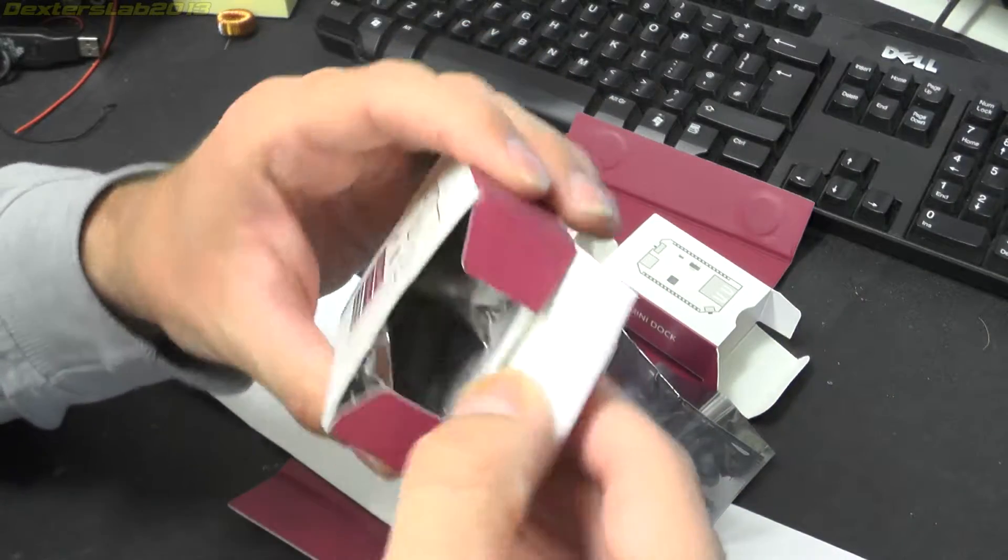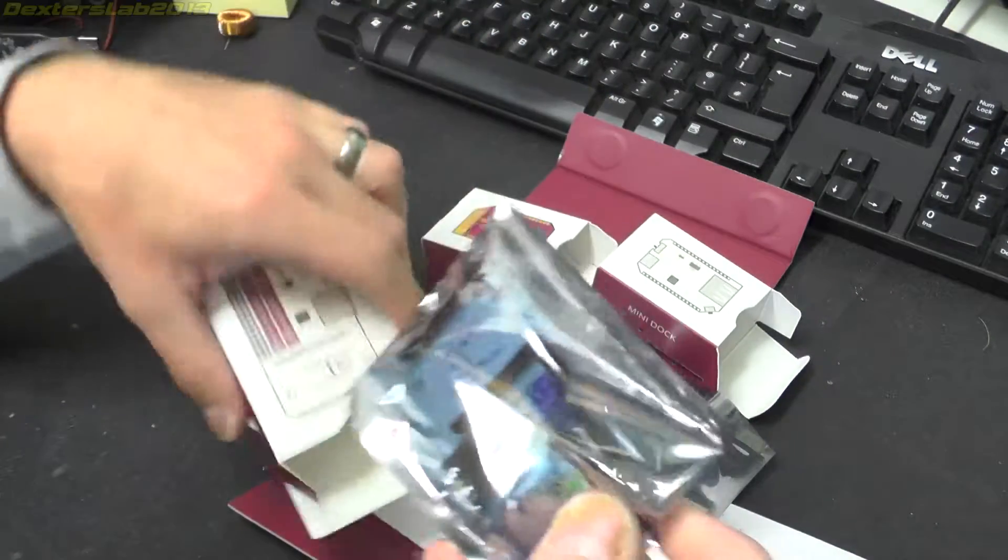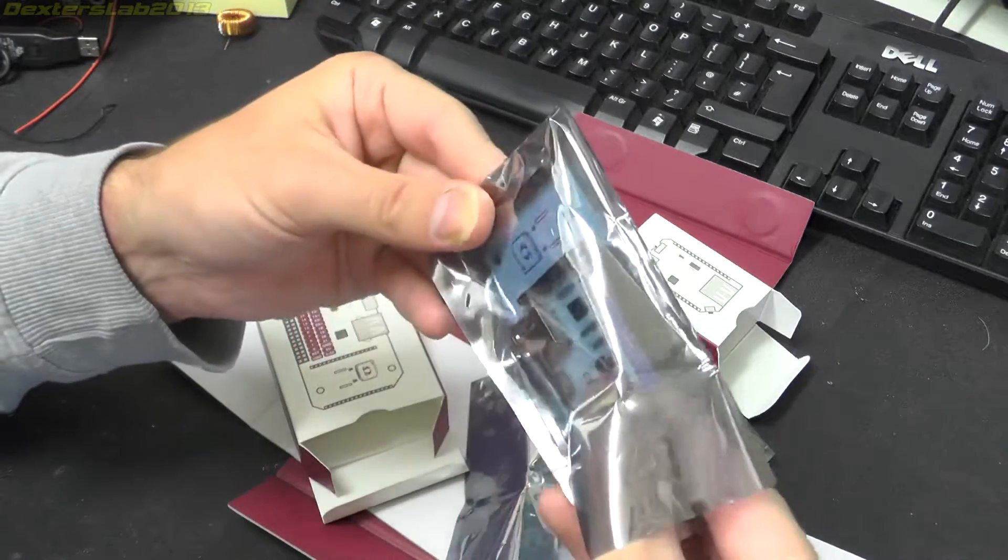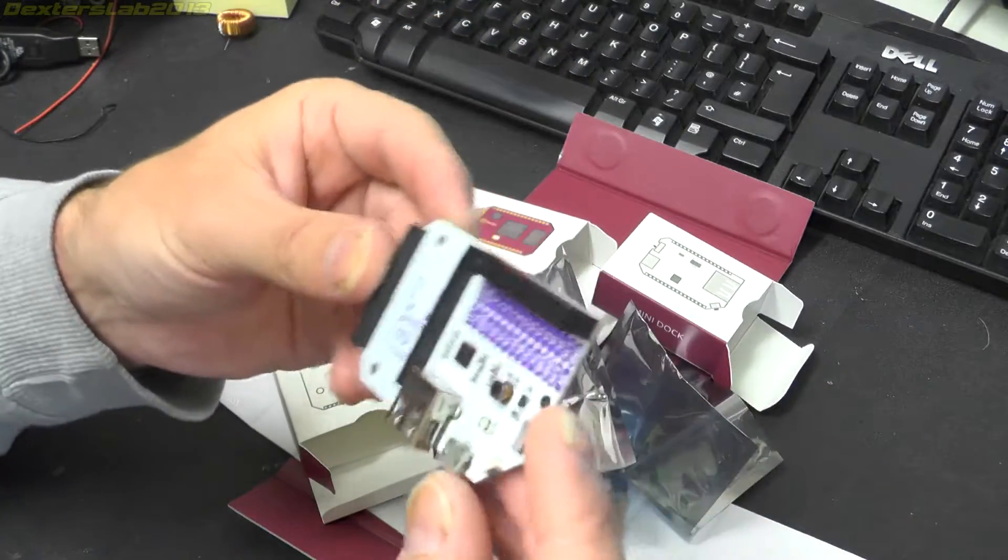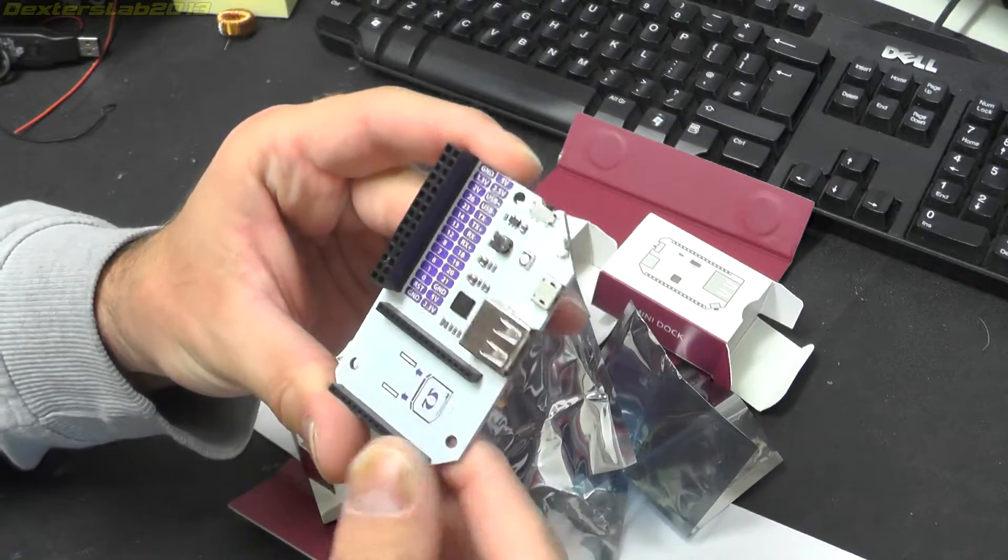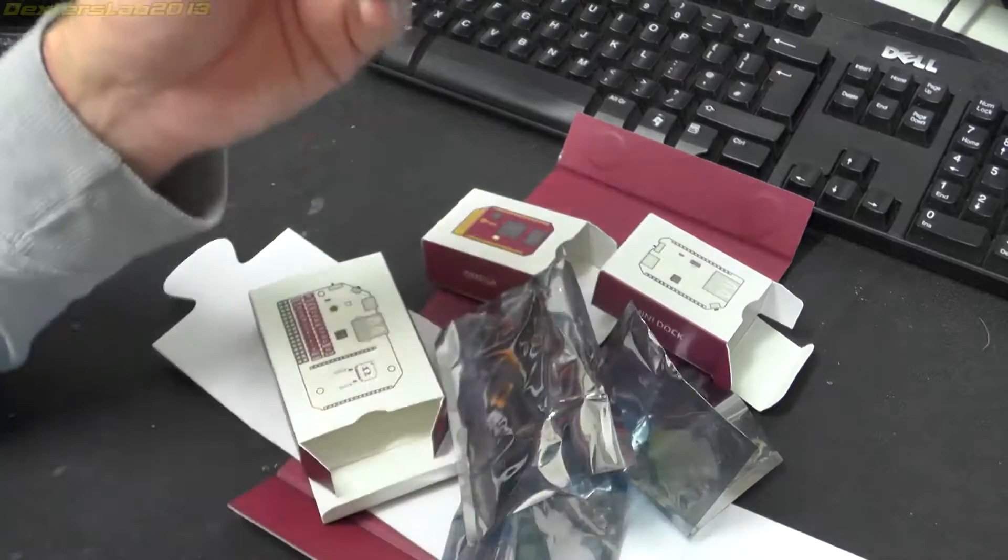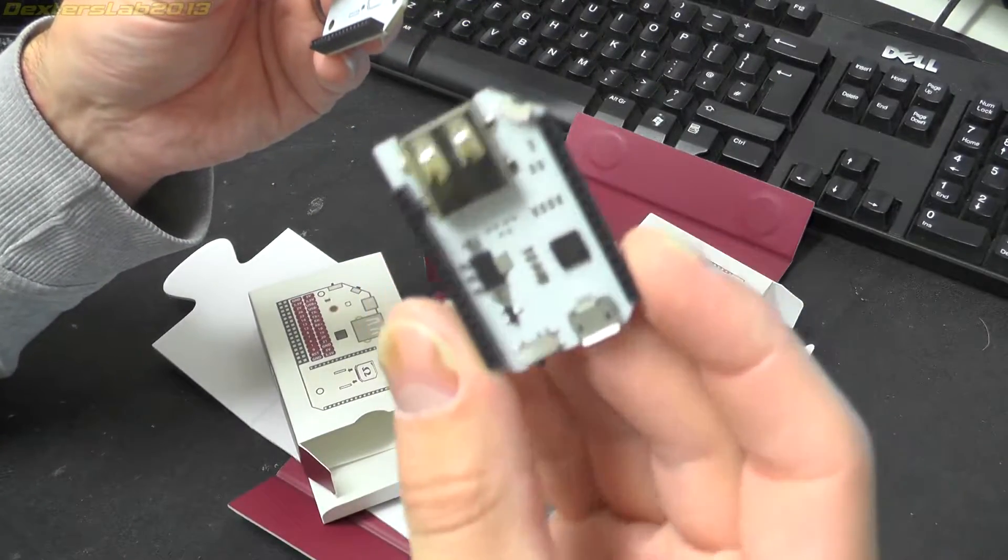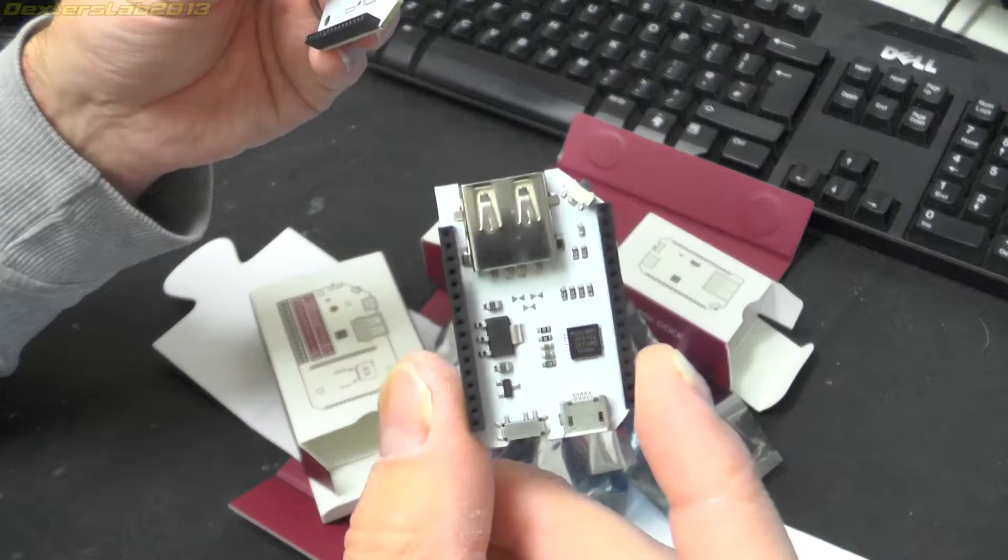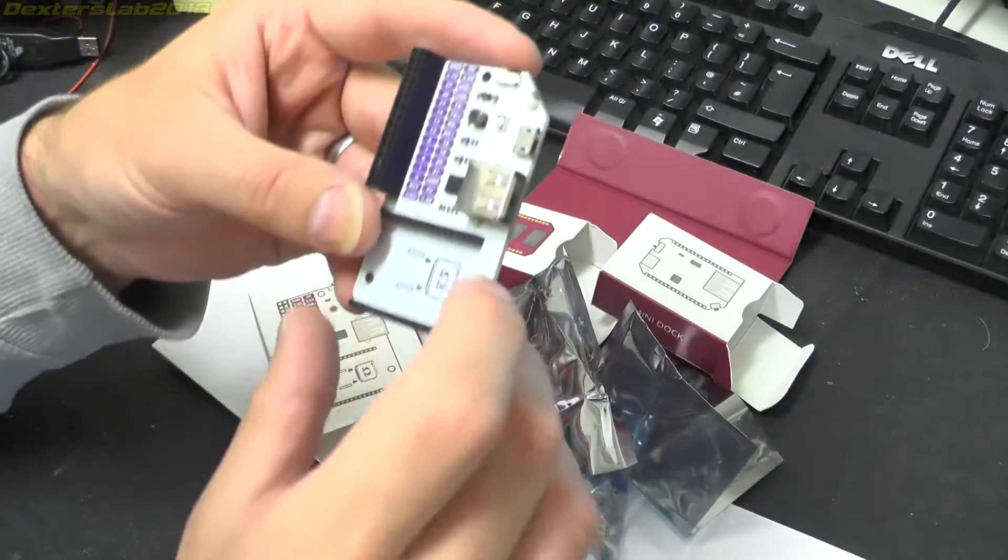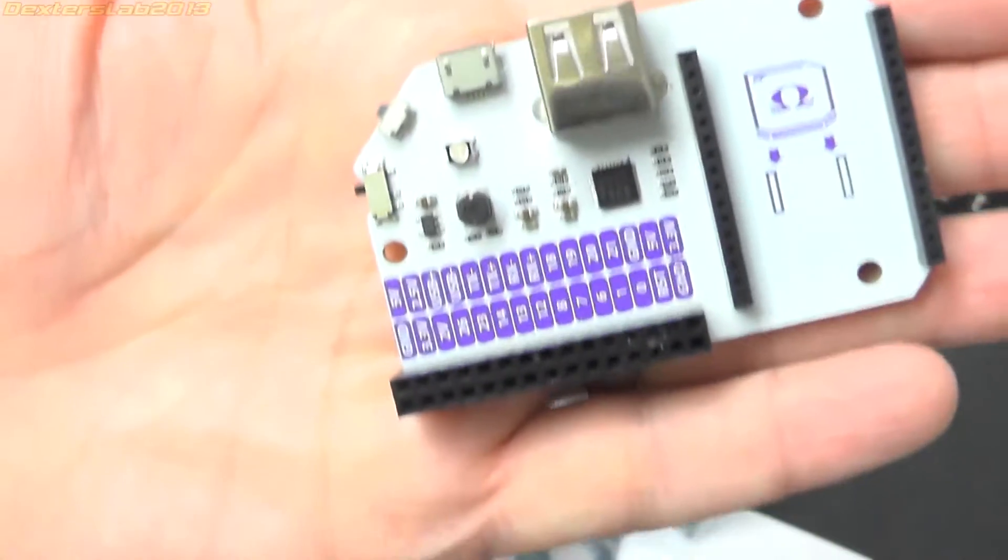Next up, we have the main dock itself. Obviously this gives you a breakout of all the IO ports, rather than this which is just for accessing the USB and which gives you access to the serial port if you don't have WiFi. That's the expansion dock.